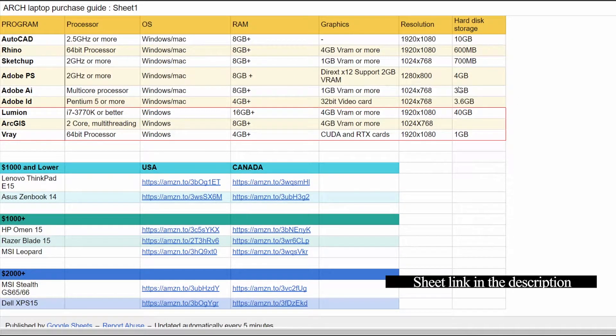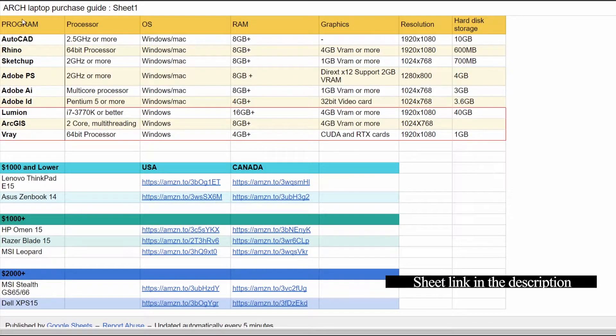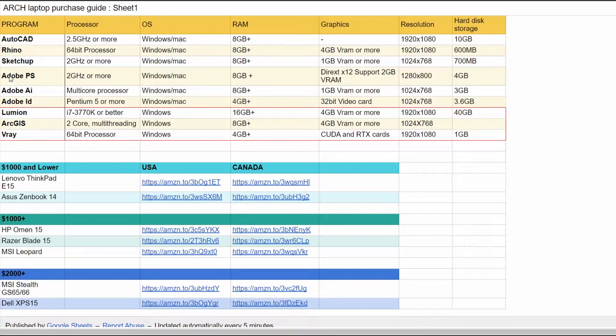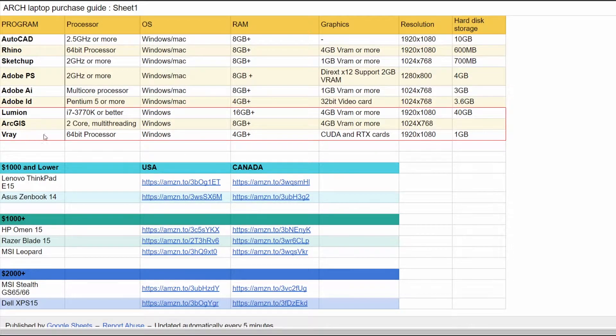Without further ado, let's just get started. I've outlined here the different programs that everybody is going to be running in school: AutoCAD, Rhino, SketchUp, Photoshop, Illustrator, and InDesign from Adobe Suite, and then you have the more niche Lumion, GIS, and V-Ray.